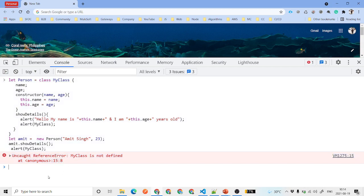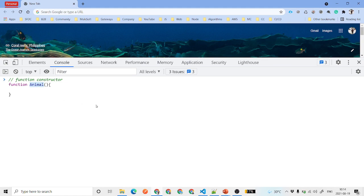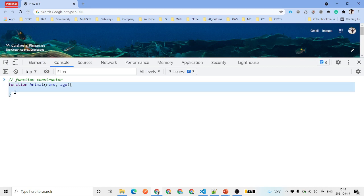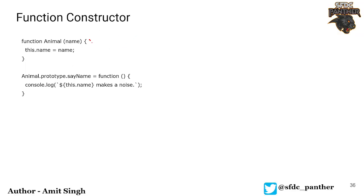So those are three different ways to declare a class. There is also another way using a function constructor. You use a function and instead of starting with a lowercase letter you capitalize it — for example, Animal — and pass in parameters like name and age. This function acts as a constructor for the class.